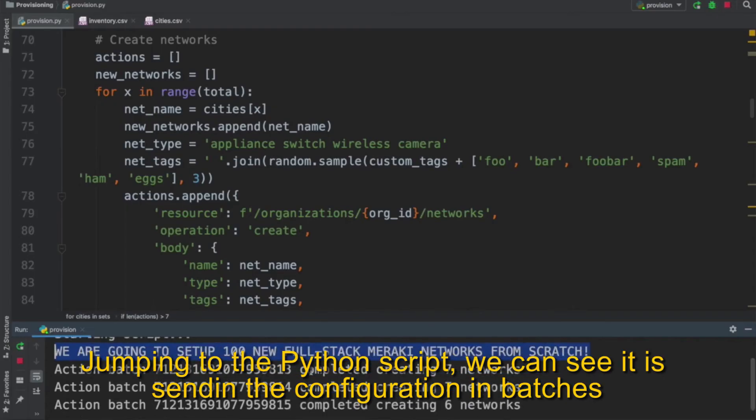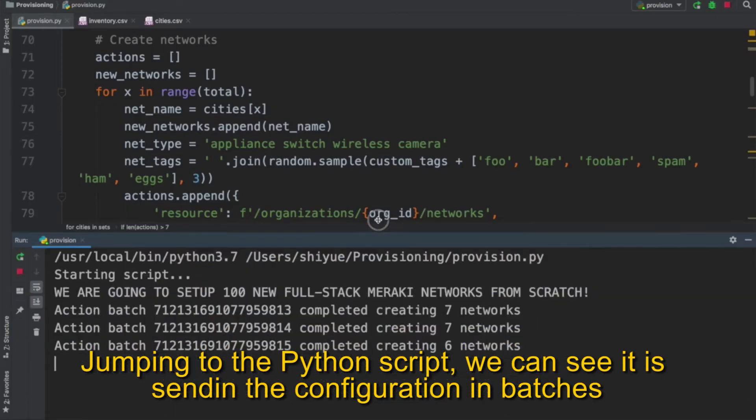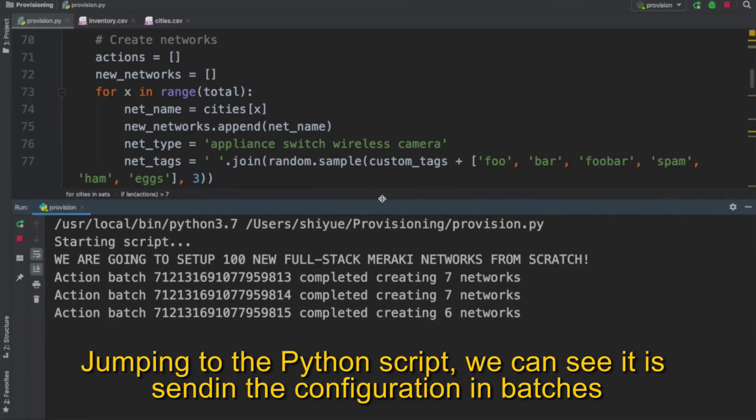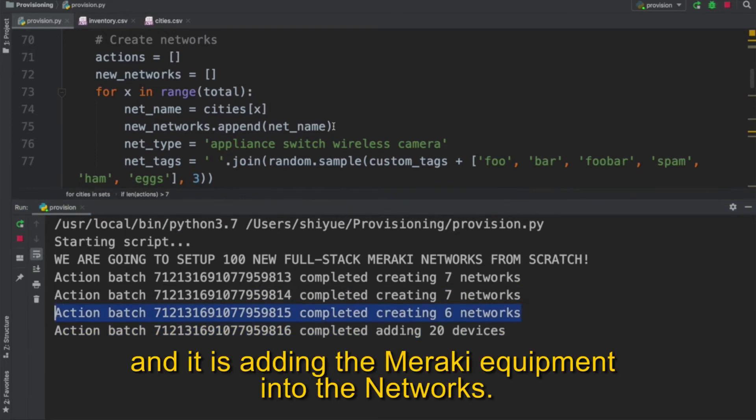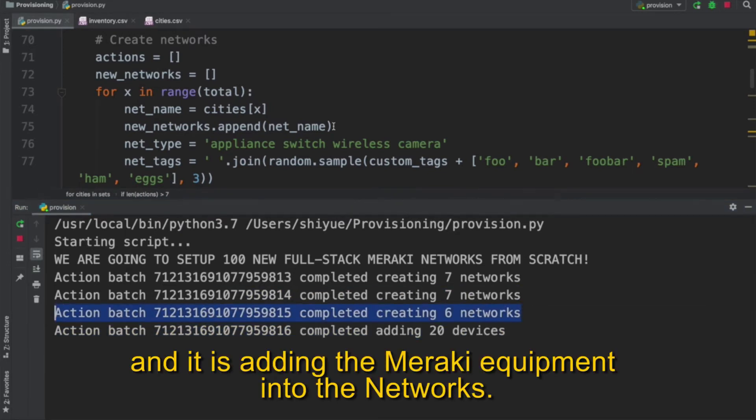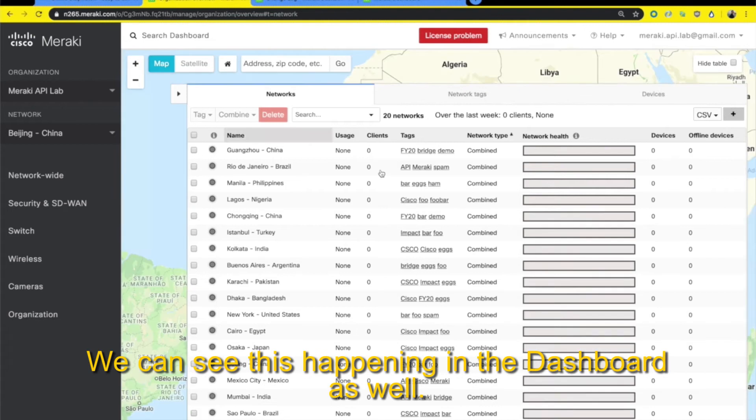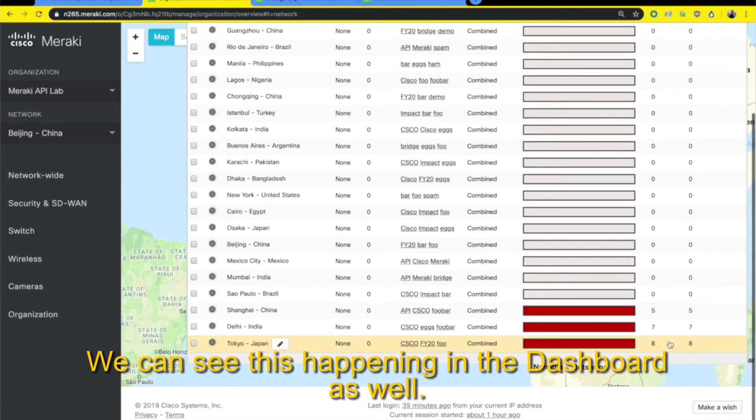Jumping to the Python script, we can see it is sending the configuration in batches and it's adding the Meraki equipment into the networks. We can see this happening in the Meraki dashboard as well.